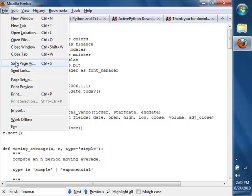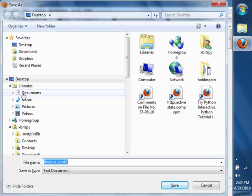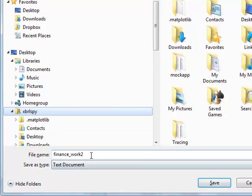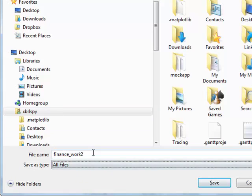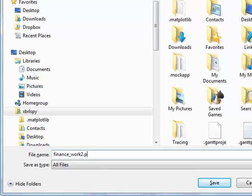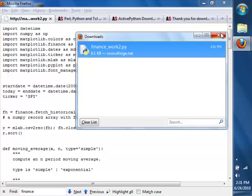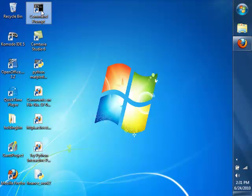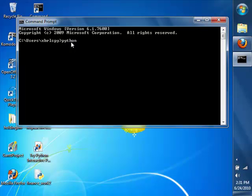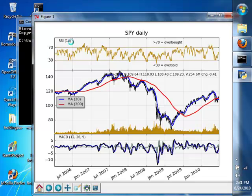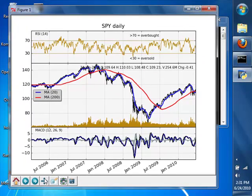Most of the information is just getting some historical data from the Yahoo ticker. I'll save that page to my hard drive, making sure I save it as 'all files' and add the .py extension for the Python script. Then I'll go back to my command line and type in: python finance_work2.py and hit return. In a second you'll see the stock ticker chart from this Python script.